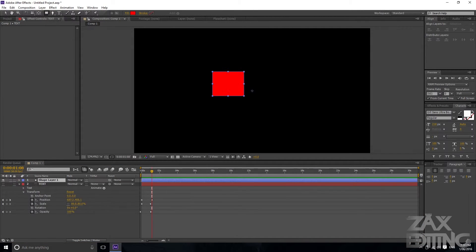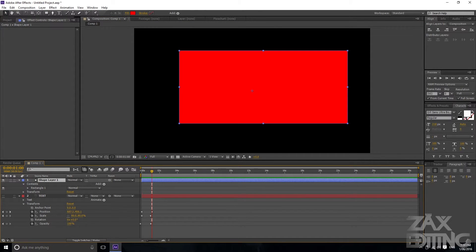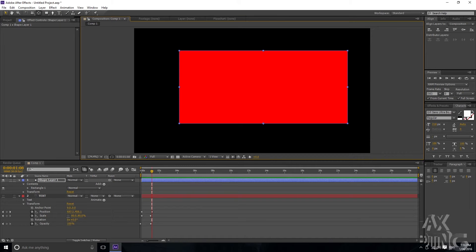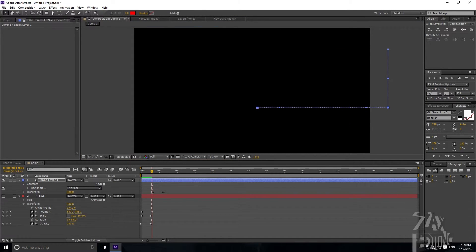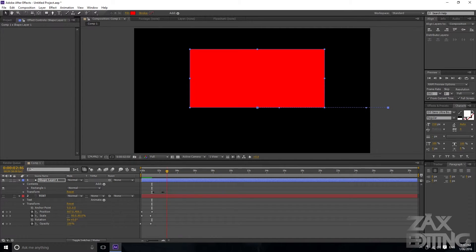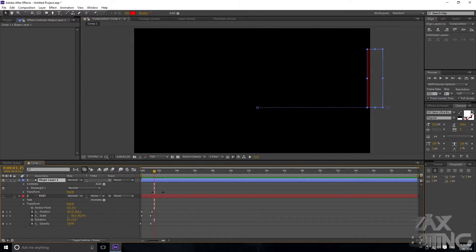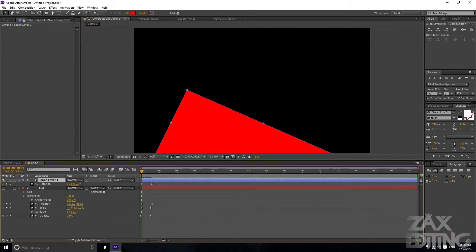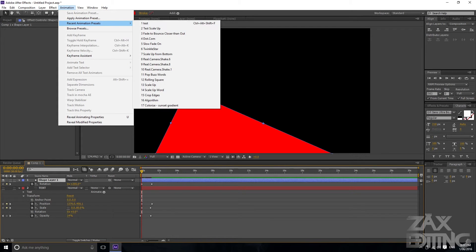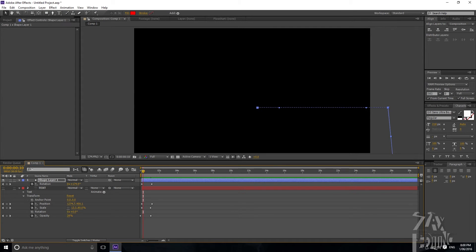This can also work on shapes. I'll create a rectangle, set it at the bottom, then go Animation > Recent > Test and you can see it works there too. If you've already set some rotation keyframes on a shape first and then apply the preset, it will be completely fine and won't overwrite those rotation keyframes.